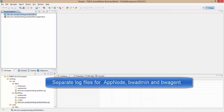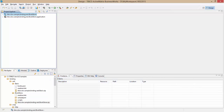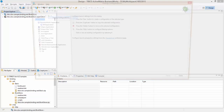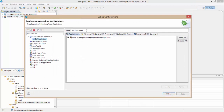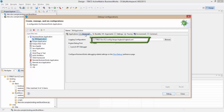Let us understand the logging configuration while using BusinessWorks Studio first. To change the logging level at design time, open the Advanced tab after selecting debug run configurations to see the logging options. A default logback.xml is provided, and it can be modified to change the log levels as per the logback standards.